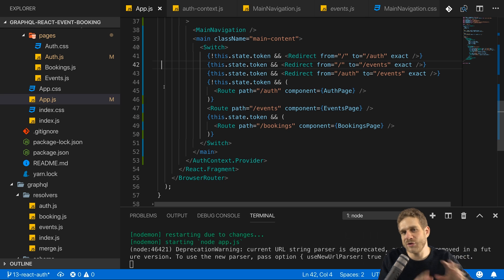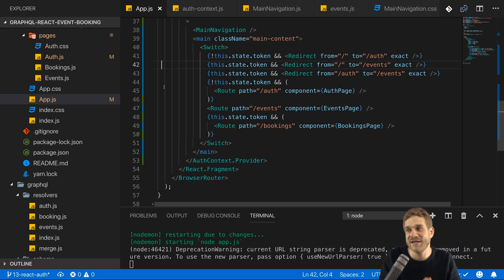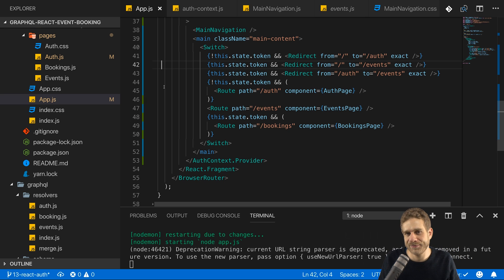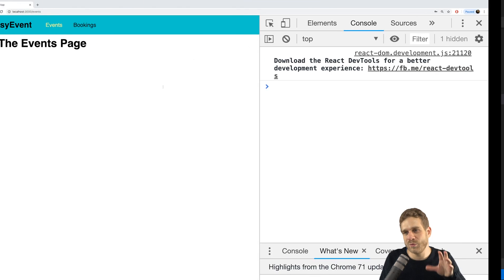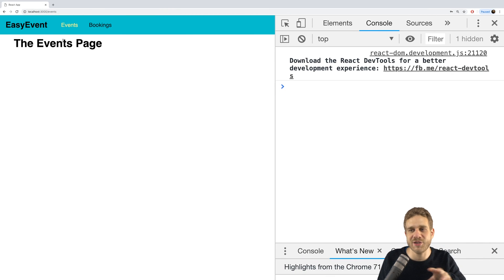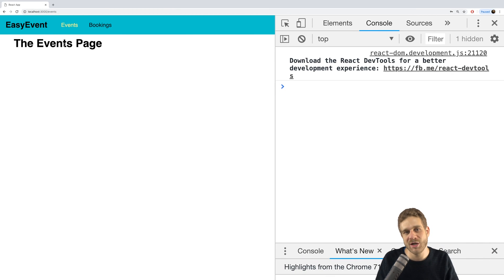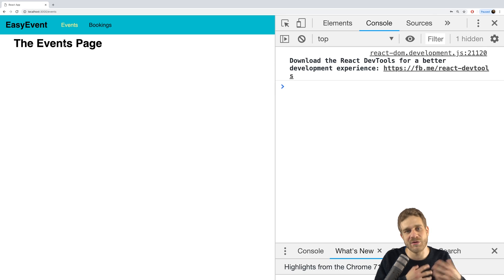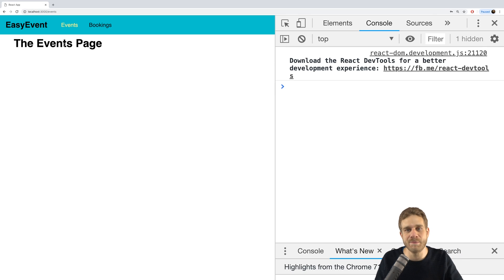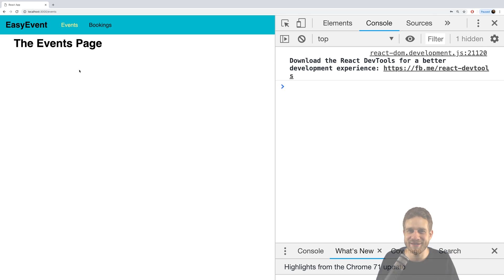And that is a default pattern you would use for rendering the different parts depending on your user authentication state. Obviously, you can get more sophisticated than that, but this is a great start. Now with that, we got everything prepared to finally start working on the events page here and create events and render events and later also book events in the next videos.